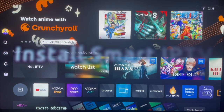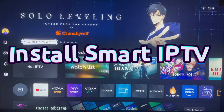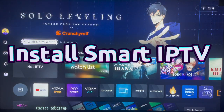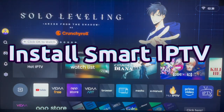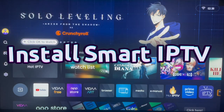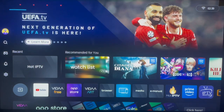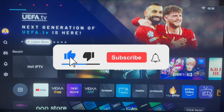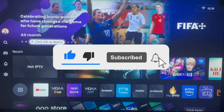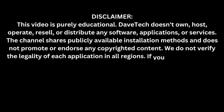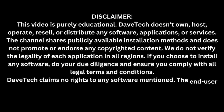Hello there, welcome to Dave to Egypt. In this video I'll show you how to install Smart IPTV app to your Hisense Smart TV. This is quite easy. If you find the video helpful, make sure to like, subscribe, and share for more important videos like this.